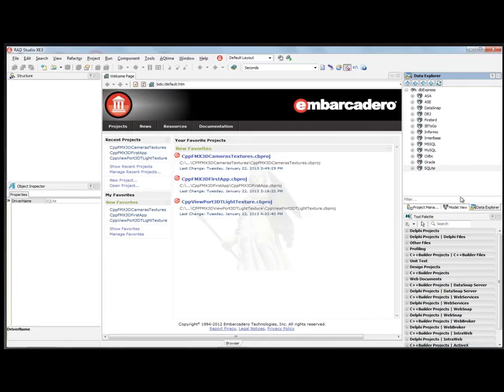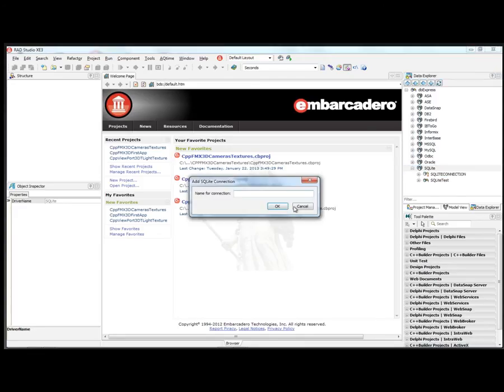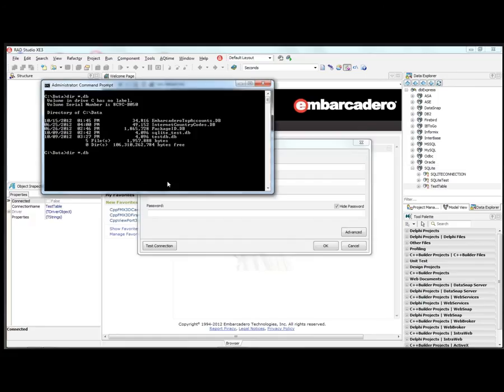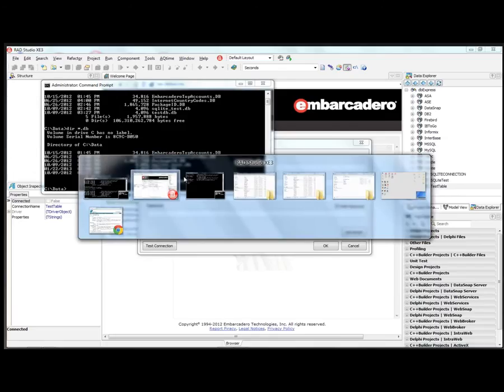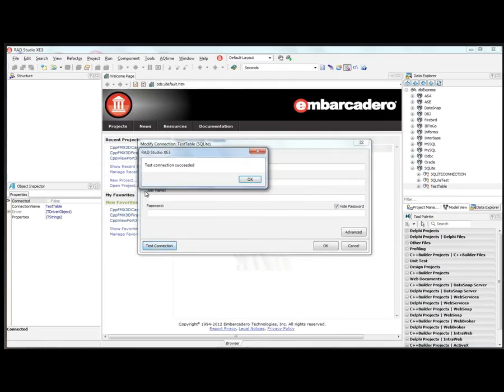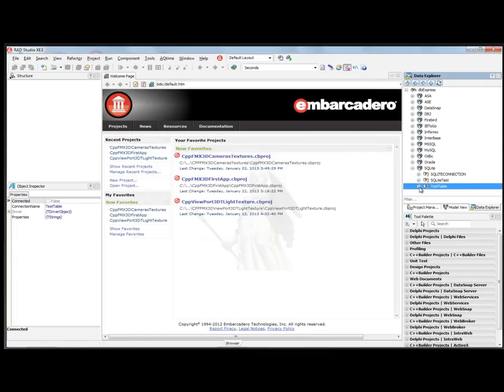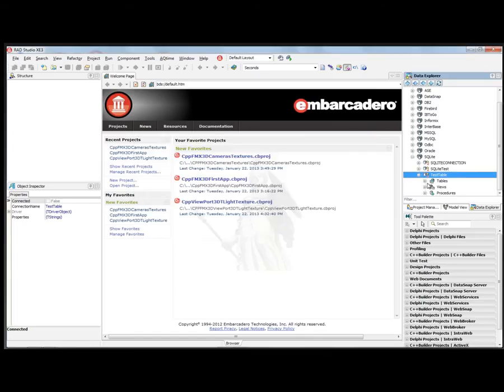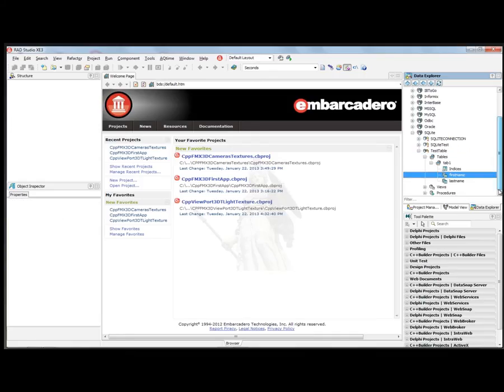Now if we go back over to the IDE in the Data Explorer, we've got all the different database types that are supported through DbExpress in C++ Builder XE3, including Interbase, Interbase2go. But in SQLite, we could add a new connection, that little test table we created. It was called table 1. And we can make sure that it's available by hitting the test connection. And it is. And then we can go and use the Data Explorer and see what tables are available. We have that table 1 with no indexes, with first name and last name.